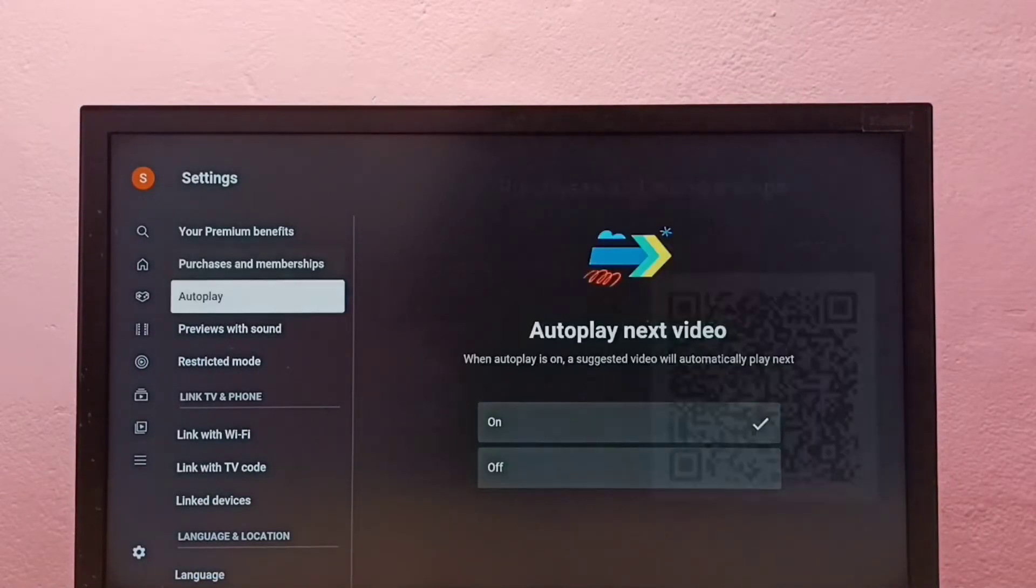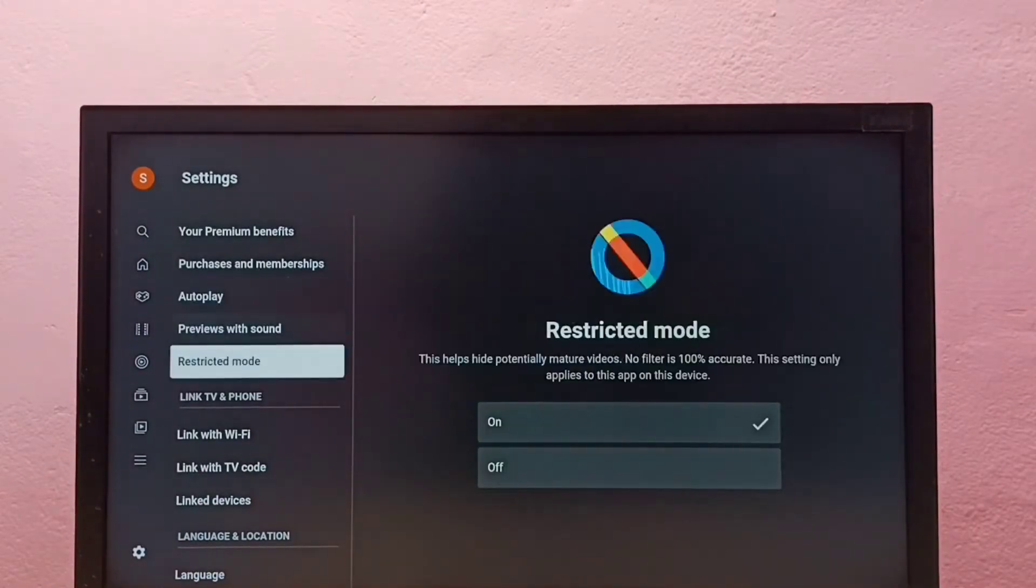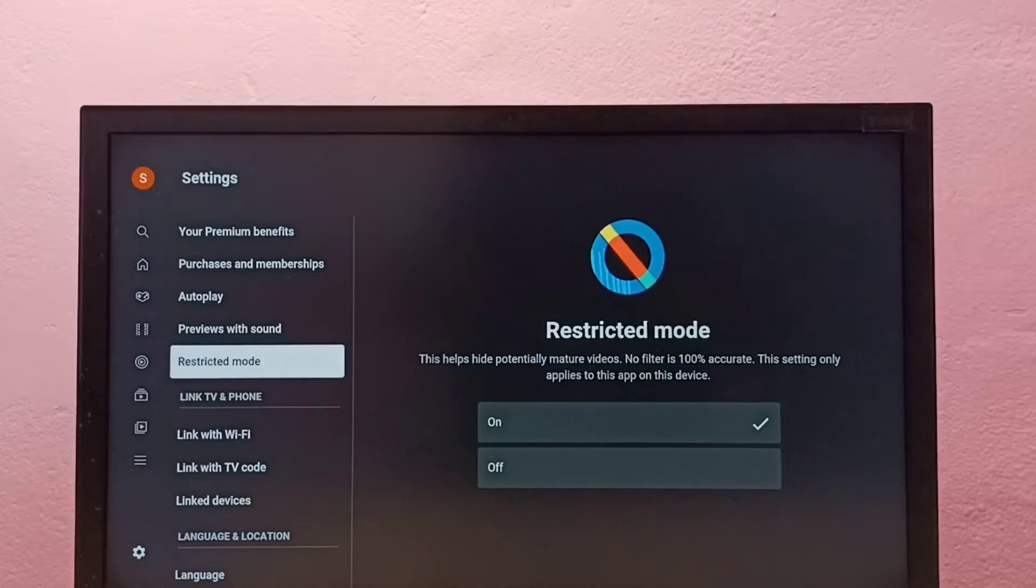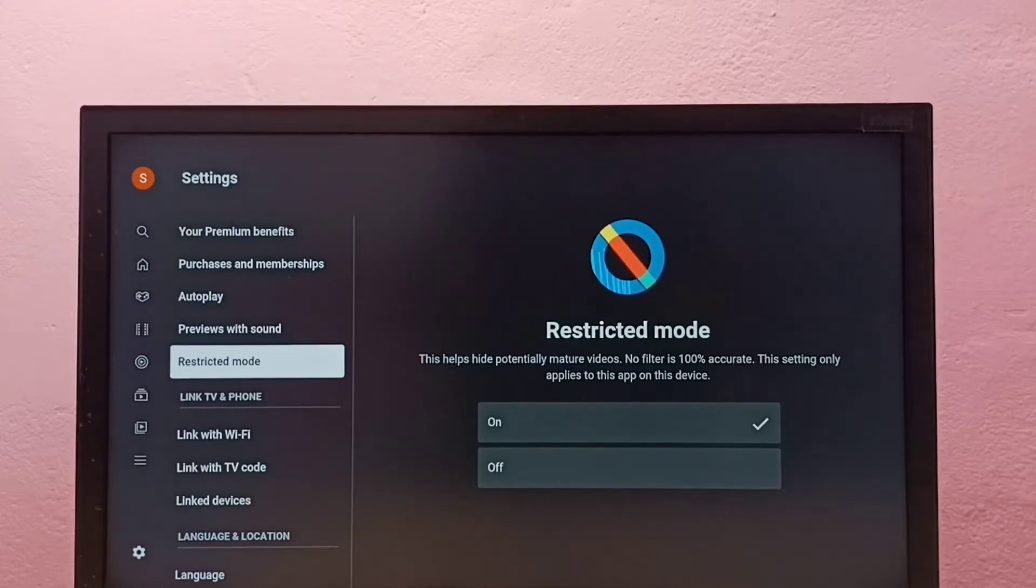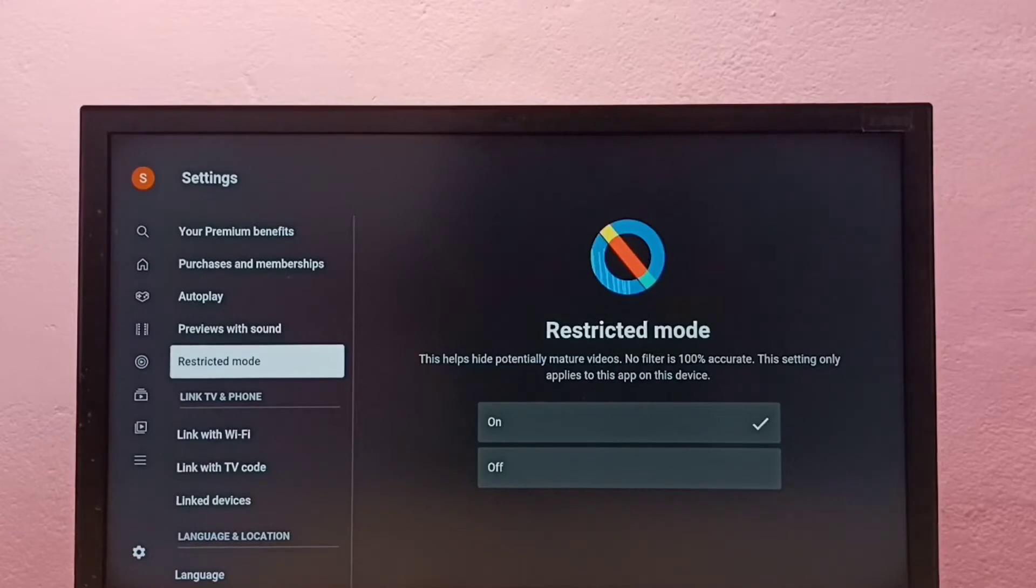Then select Restricted Mode. So what is Restricted Mode? This helps hide potentially mature videos. No filter is 100% accurate. This setting only applies to this app on this device.